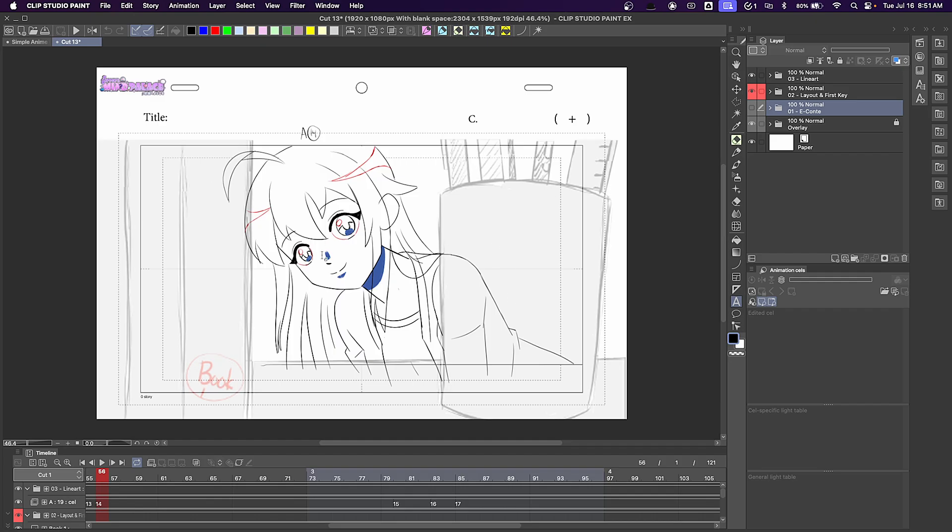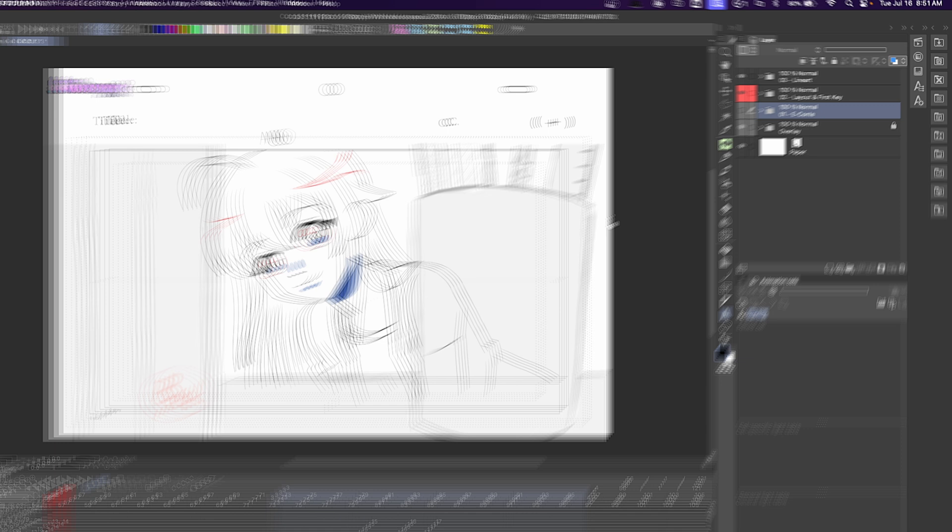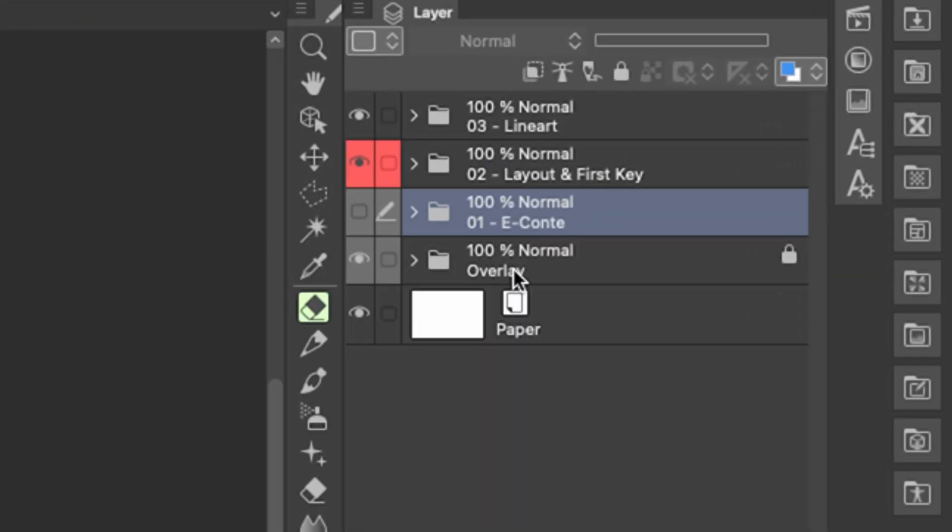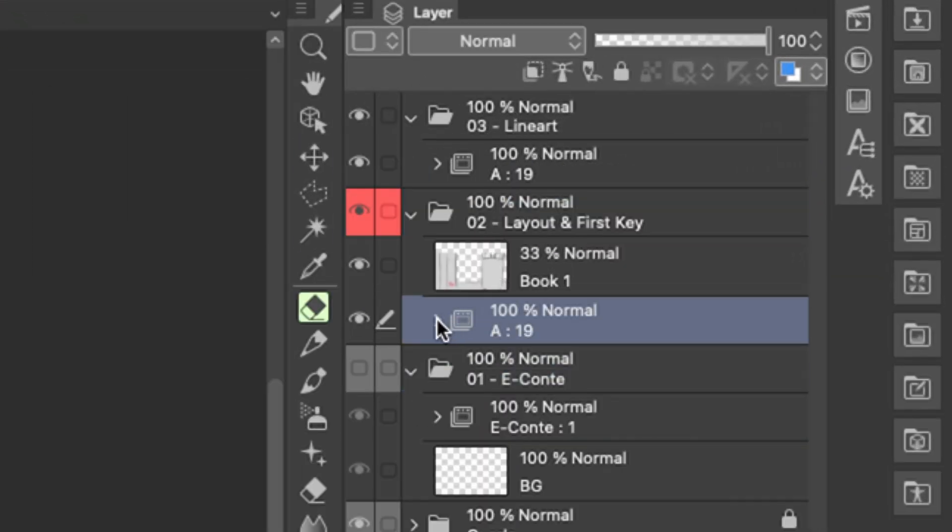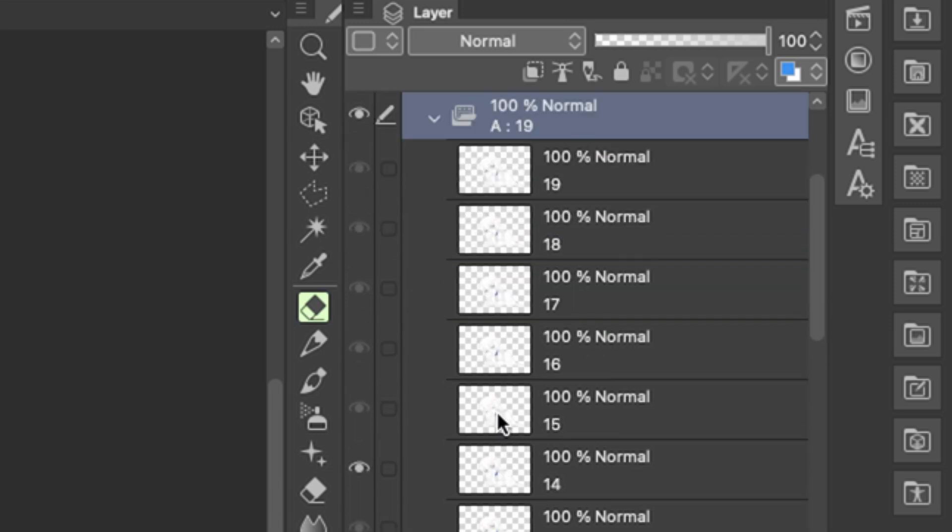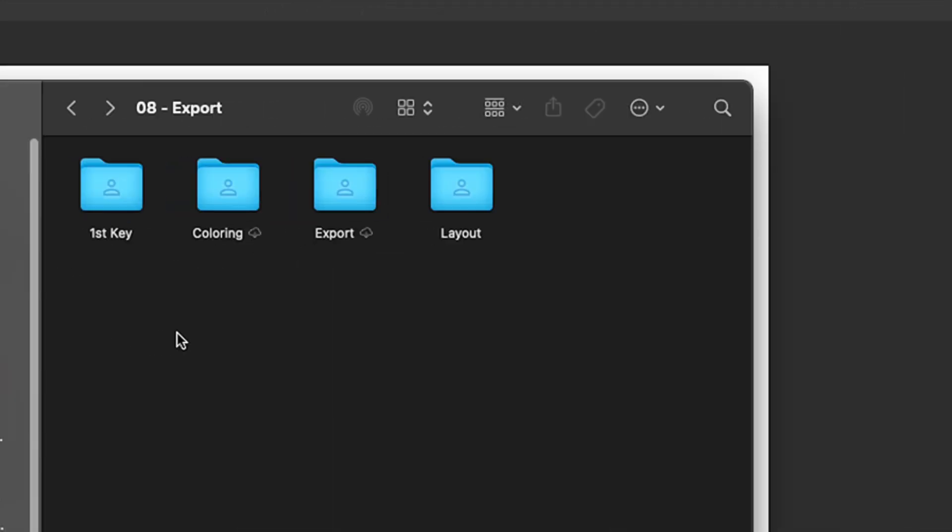Let's look at this example of another animation file that I've already completed. As you can see, I have a bunch of different folders, and within each folder is its own animation cell and all of the frames. The reason that I have everything separated into its own folder in Clip Studio Paint is so that when I export it, it creates its own folder in the export.